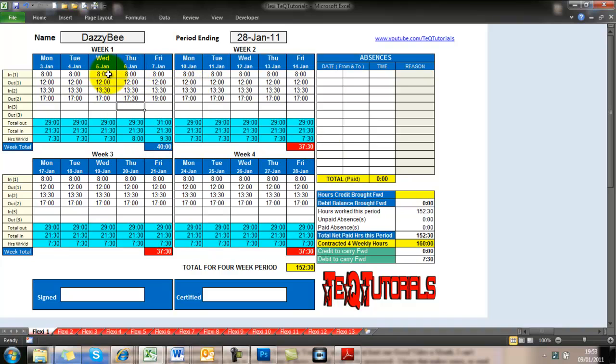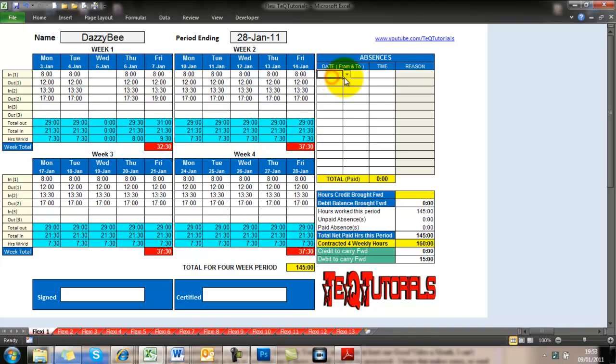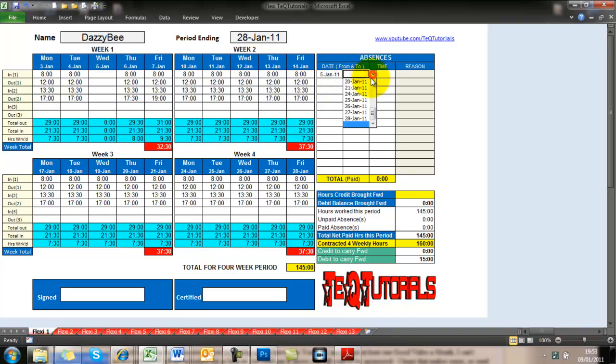So now it's gone blue, because I have done enough hours in that week. Now, drop down menus. So all these dates are also automatically inserted.